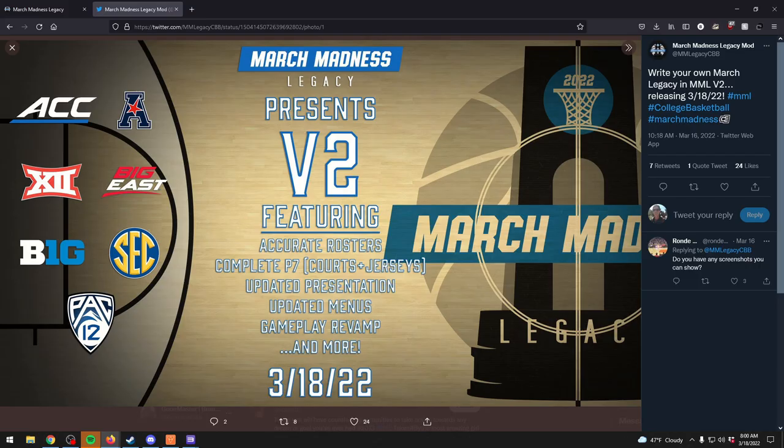Version 2 of the mod has a new updated roster set, which is awesome, and the complete Power 7 - that's the courts and the jerseys. They're considering the Power 7 to be the ACC, the American, the Big 12, the Big East, the Big 10, the SEC, and the Pac-12.